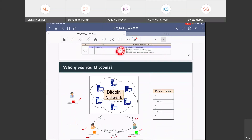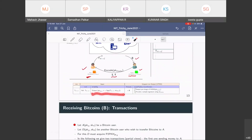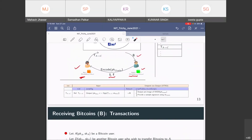The network goes to that referenced transaction and looks at the output, which says: X bitcoins locked by this condition — provide the pre-image of the hash and a sample signature. Alice then puts two things in the unlock script: her own public key and a sample signature. The sample signature is created on a message using her secret key. The message is the transaction itself — like when you write a check and sign it. Alice signs the current transaction using her secret key. Those two things — public key and signature — are what she provides.